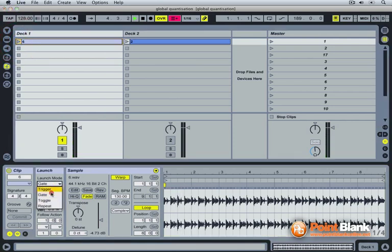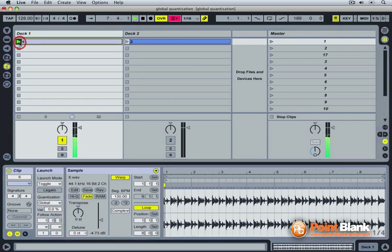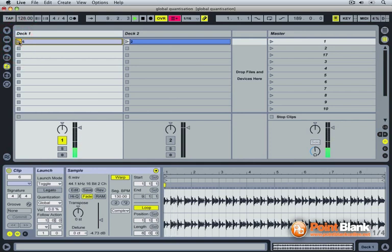The third mode is the toggle mode. Click the first time to start the clip. Click a second time to stop it. And click. And click.